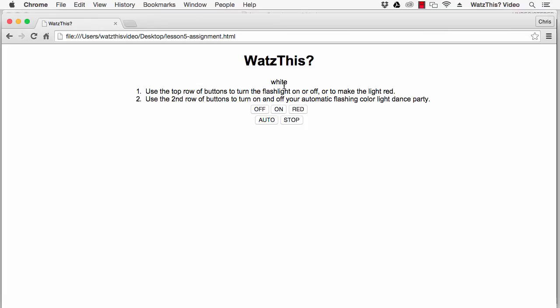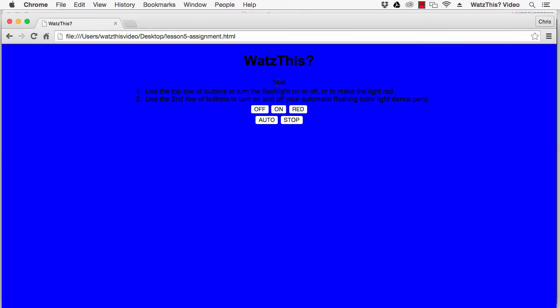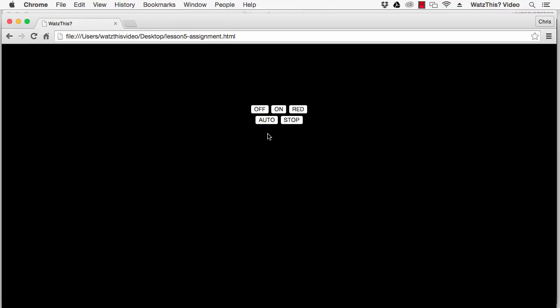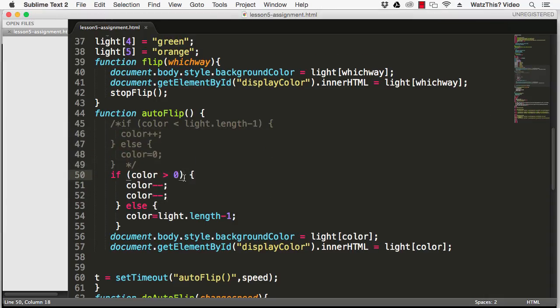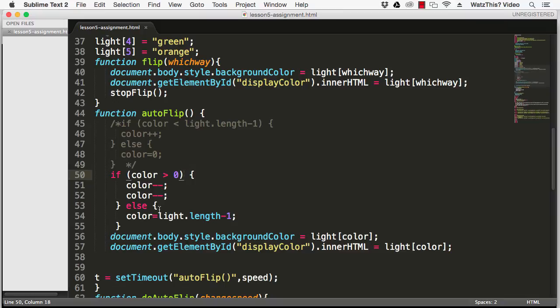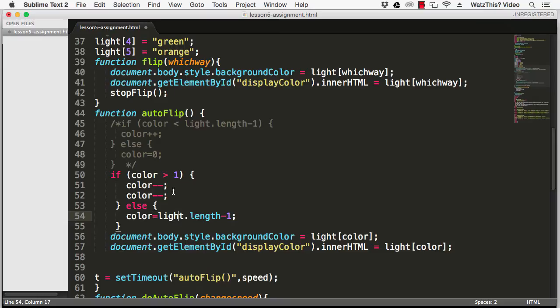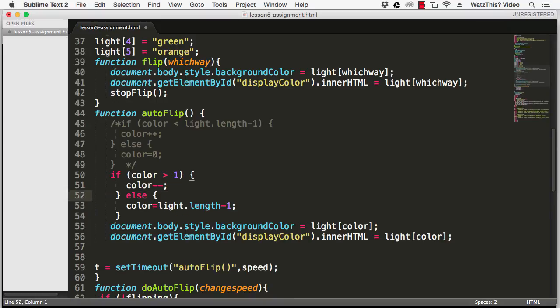There are a couple solutions to that. One solution is just to have the array have an even number so that we never have a situation where subtracting two from color, such as when color is equal to one, will make color negative. Another way would be to do a check for if color is negative. Another way would be to say is color greater than one so that we'll never have a situation where subtracting two from color will result in color being negative. Another way would be to go back to only subtracting one at a time and that's what we'll do here just for simplicity.